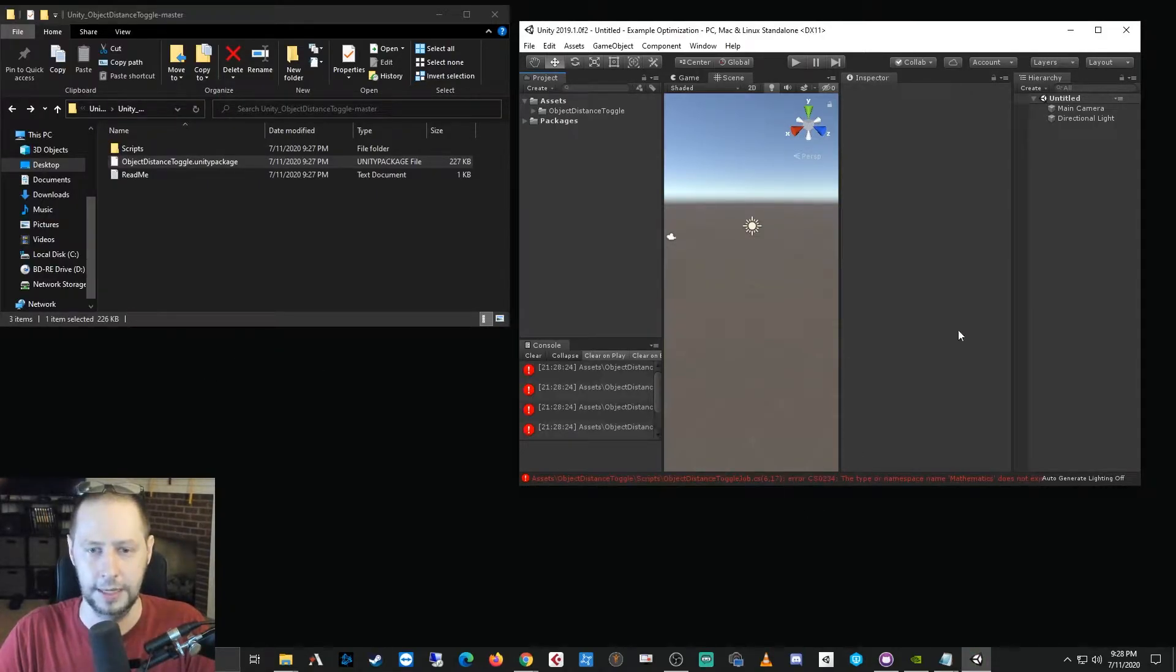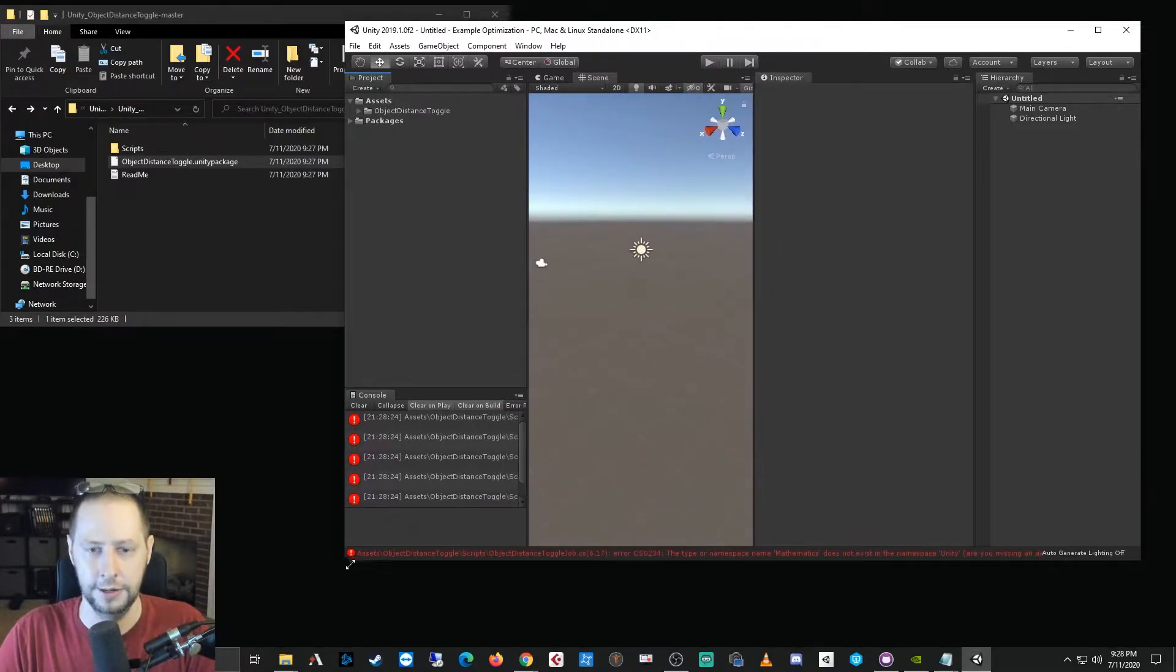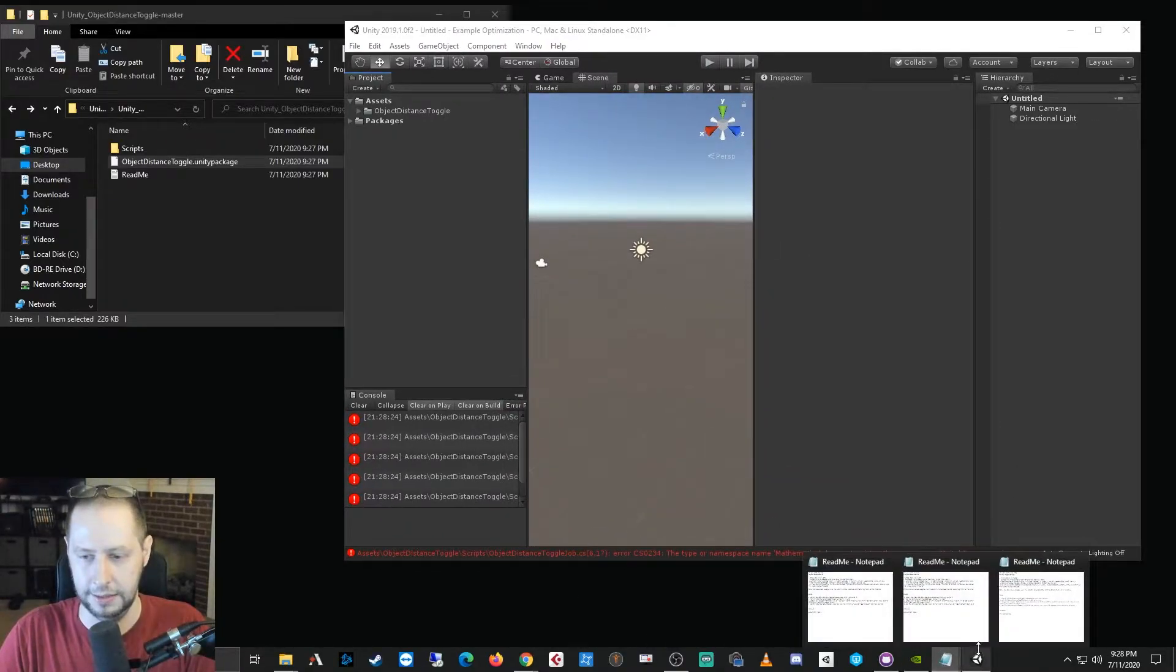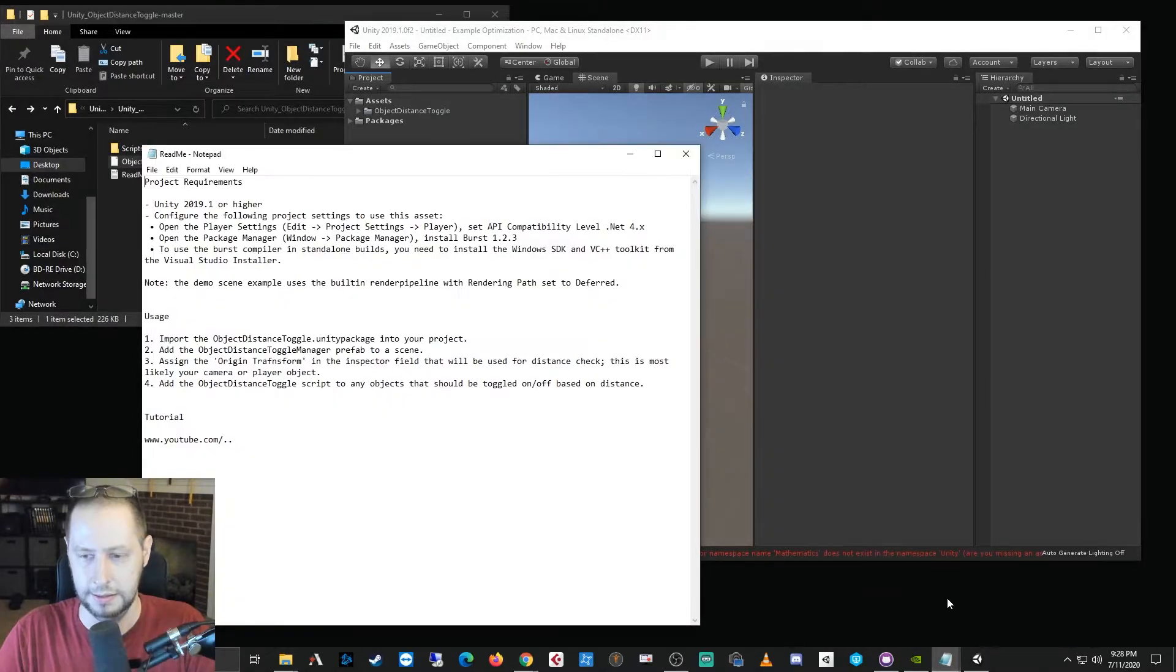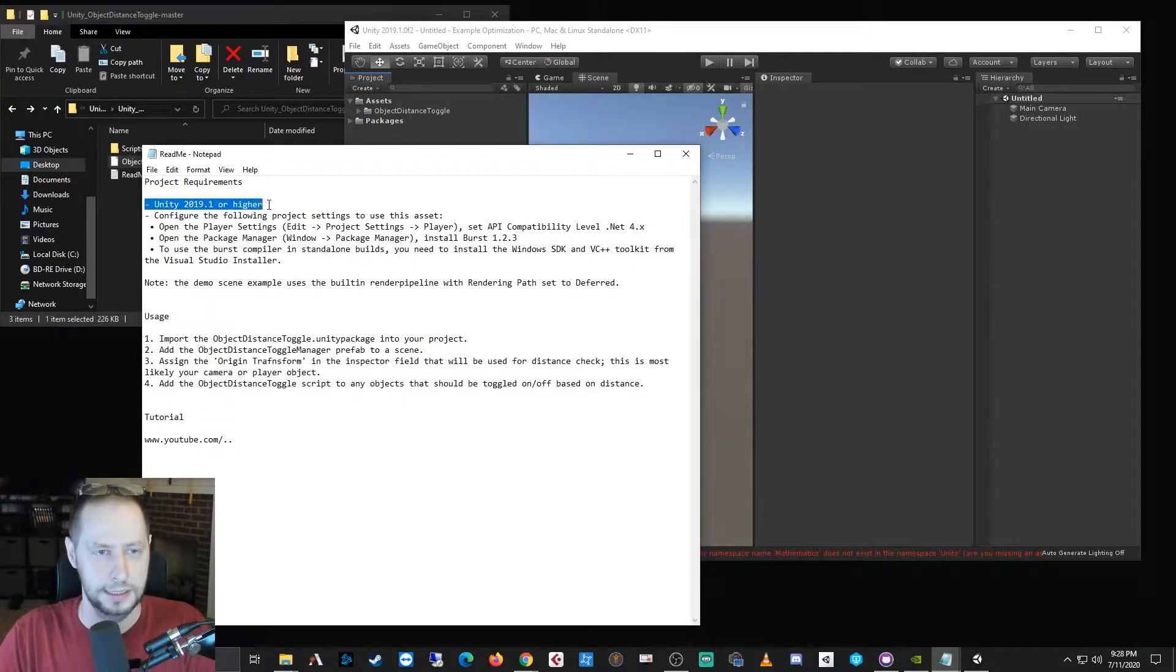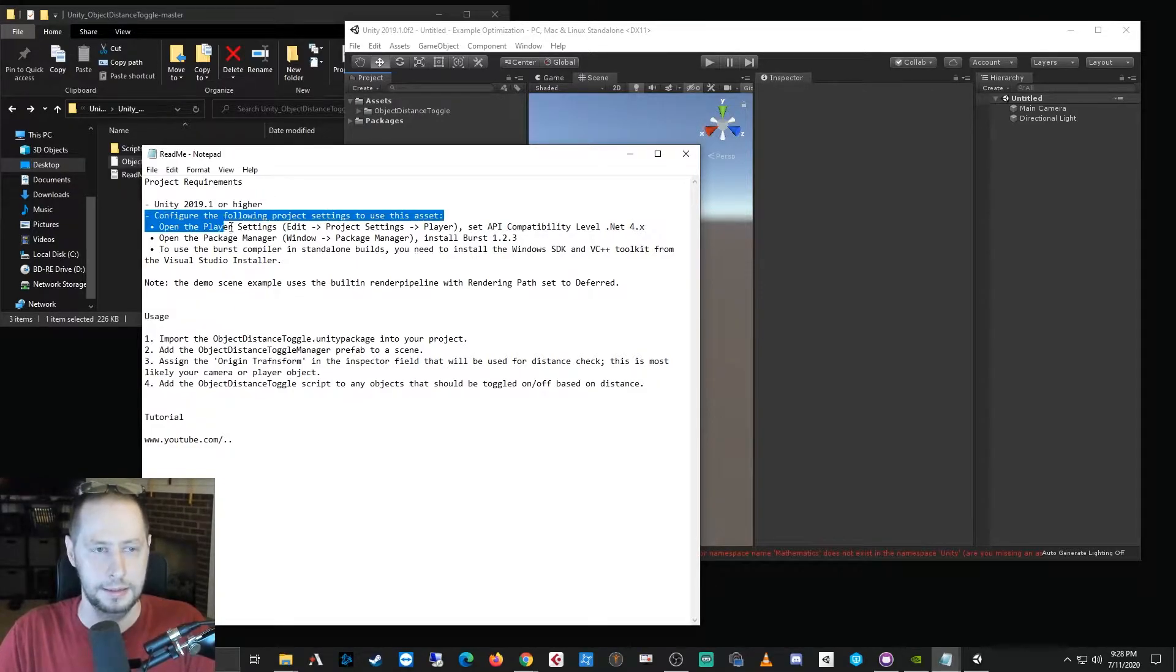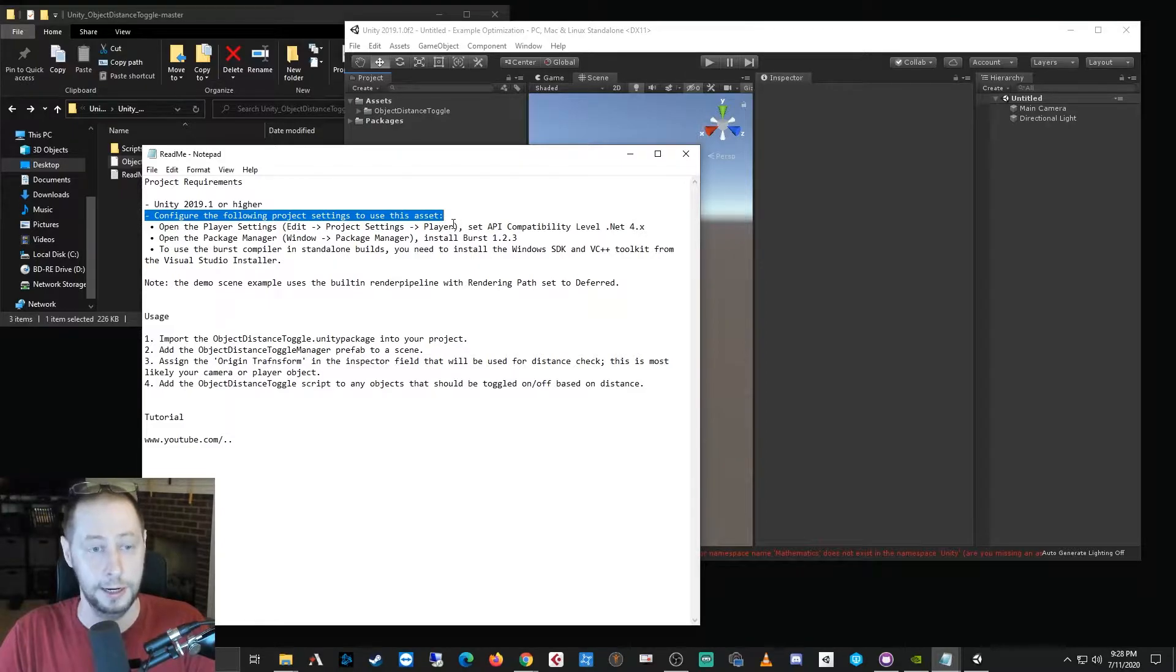So the readme file will talk about the project requirements and we'll go over this in just a moment. So the first thing to do is just grab the object distance toggle unity package and drag it and drop it into your assets folder. This will import the demo example and the scripts and a readme.